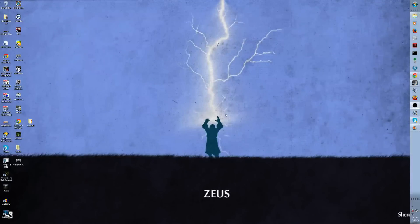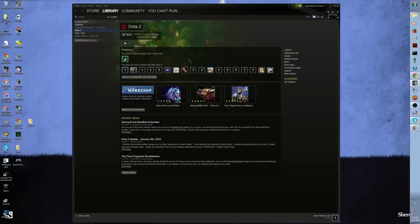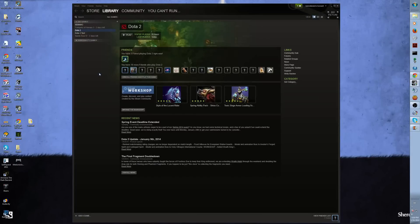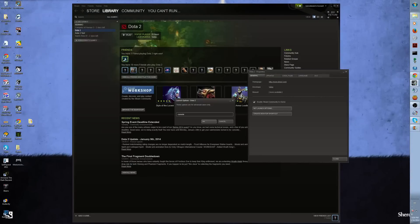Hey noobs, Kanubi here. I've been asked a few times about how to skip the Dota 2 tutorial so I thought I'd make a video on it. The first thing you need to do is open up your Steam library and right-click on Dota 2, select properties. Under the general tab, click on set launch options.